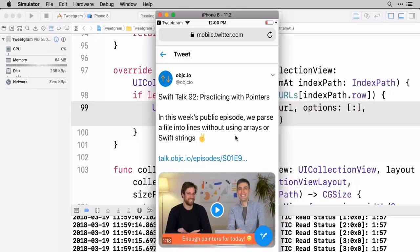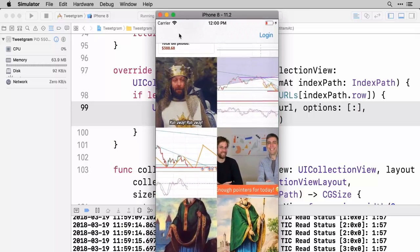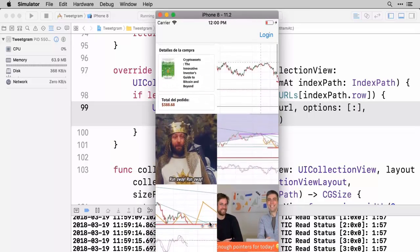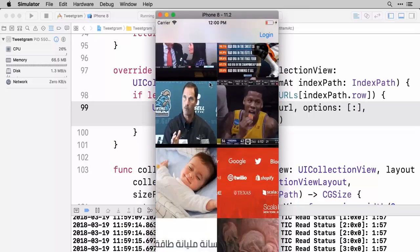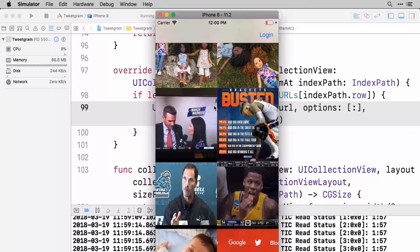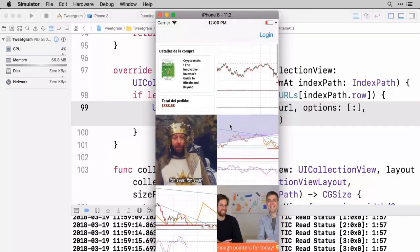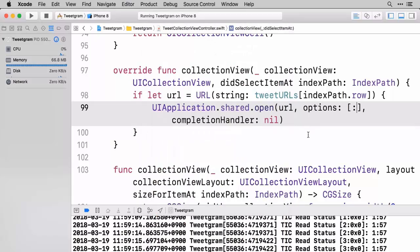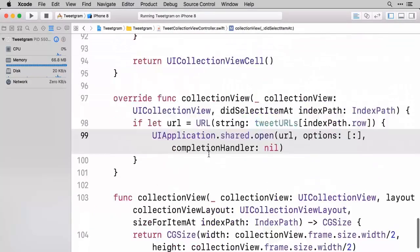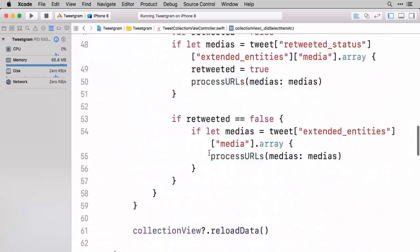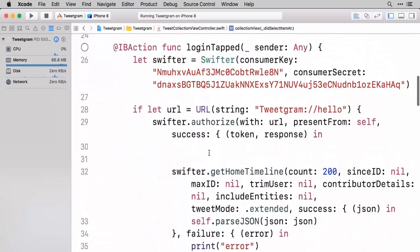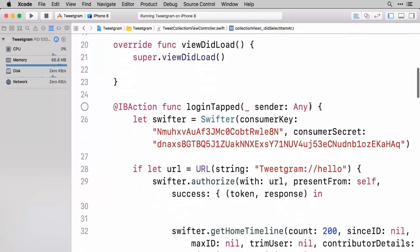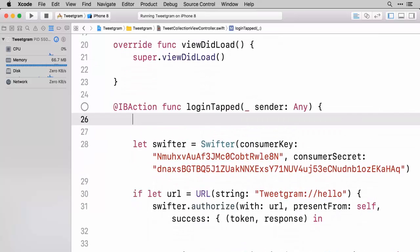Now really just the last thing that's left here is we want to make it so that we can log out and essentially reset everything so that someone can come back and log in. Because if we go back to TweetGram here, let's say I wanted to log in with a different user or something like that. So let's make a little bit of a change to our code so that when someone does log in. Let's go find our log in function.